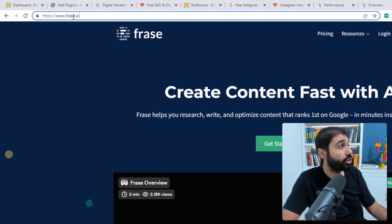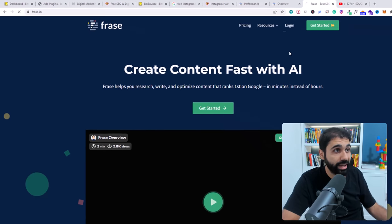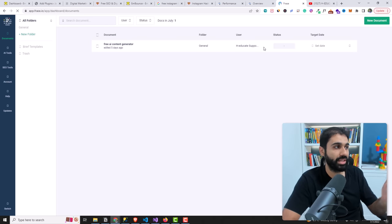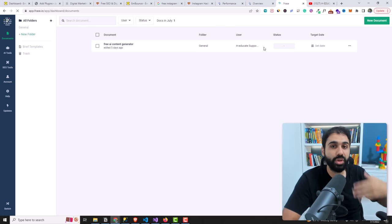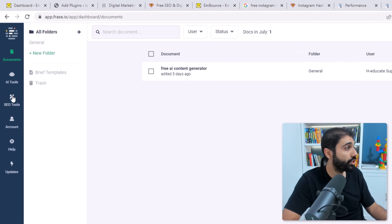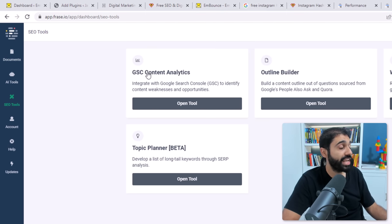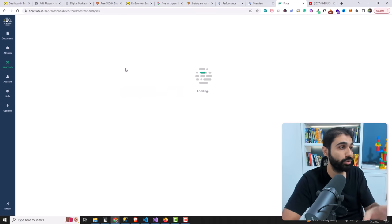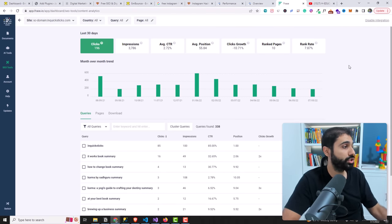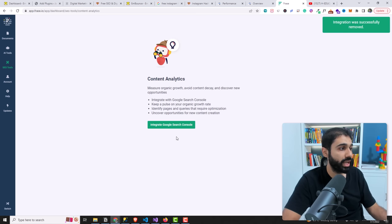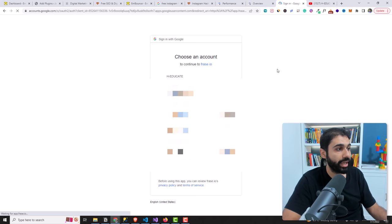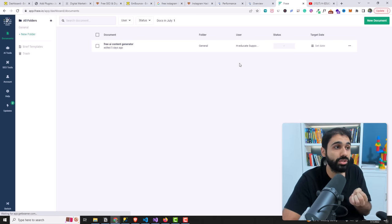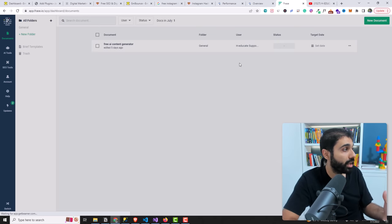Step number two is to go to a website called frase.io. I'll log into my account. Frase is an awesome AI tool to help you not only get free traffic from Google with its awesome automation tools, but it also helps you write posts and articles with the help of AI. Go to SEO Tools and click on 'GSC Content Analytics' — that's about Google Search Console analytics. Open the tool and connect Frase with your Google Search Console. Click 'Integrate,' log in with Google, click your email, allow — and now Frase will start reading data from your Search Console, analyze it, and help you rank on top of Google.